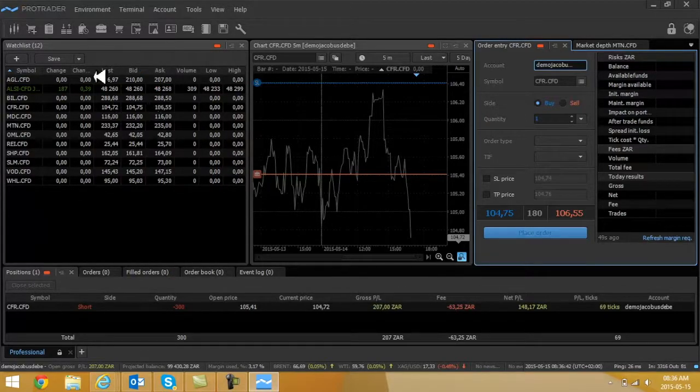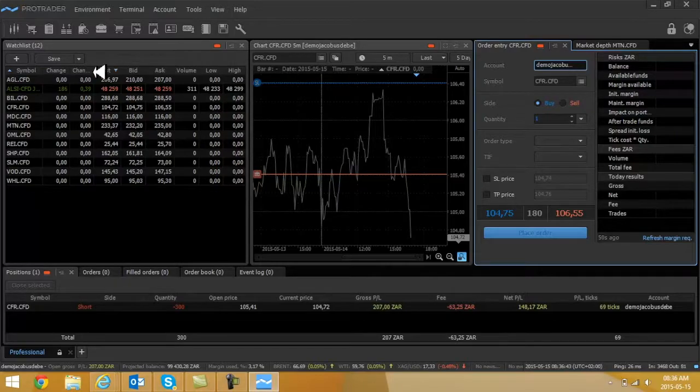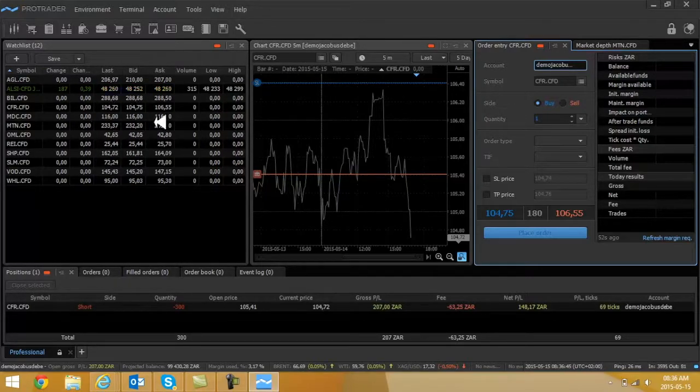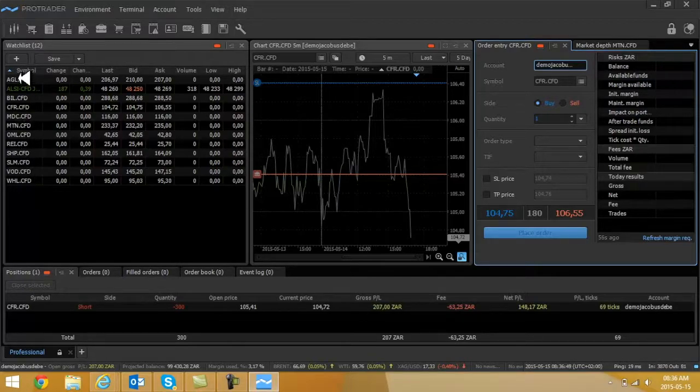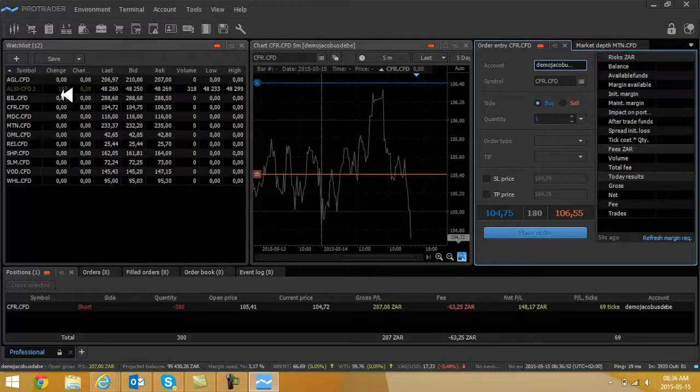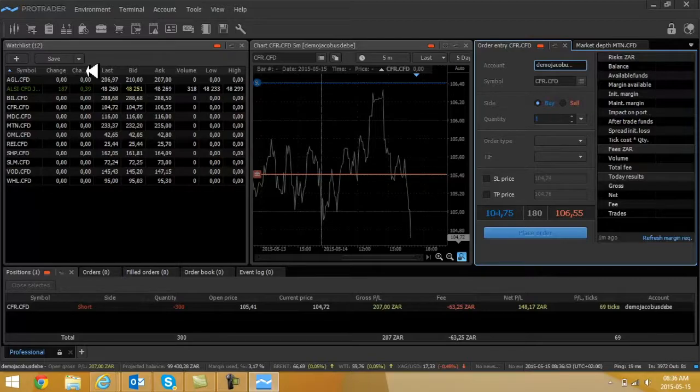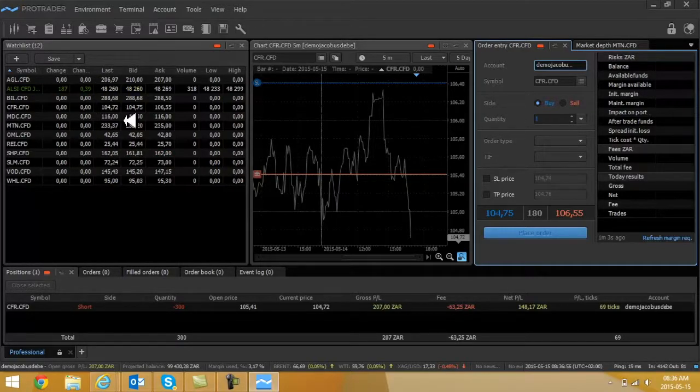Let's start with the left side here on the watchlist. Very important to look at this. You can see I've got shares already here: symbols, change will be in rand or cent, value change in percentage value.